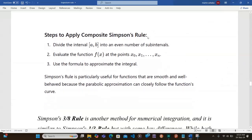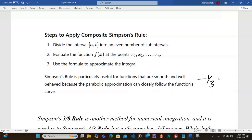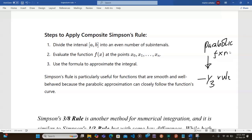Then evaluate the function f of x at points x0, x1, up to x_n, and use the formula to approximate the integral. Simpson's rule is particularly useful for functions that are smooth and well-behaved, because the parabolic approximation can follow the function's curve. This is the one-third rule, which applies to parabolic functions or those with x-squared terms.